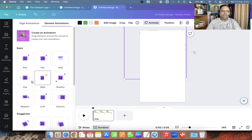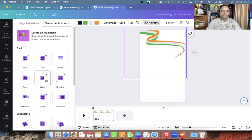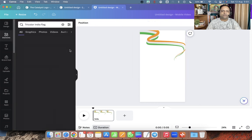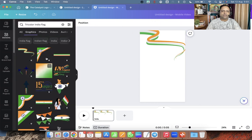Let me animate it and you can add more elements to your design.